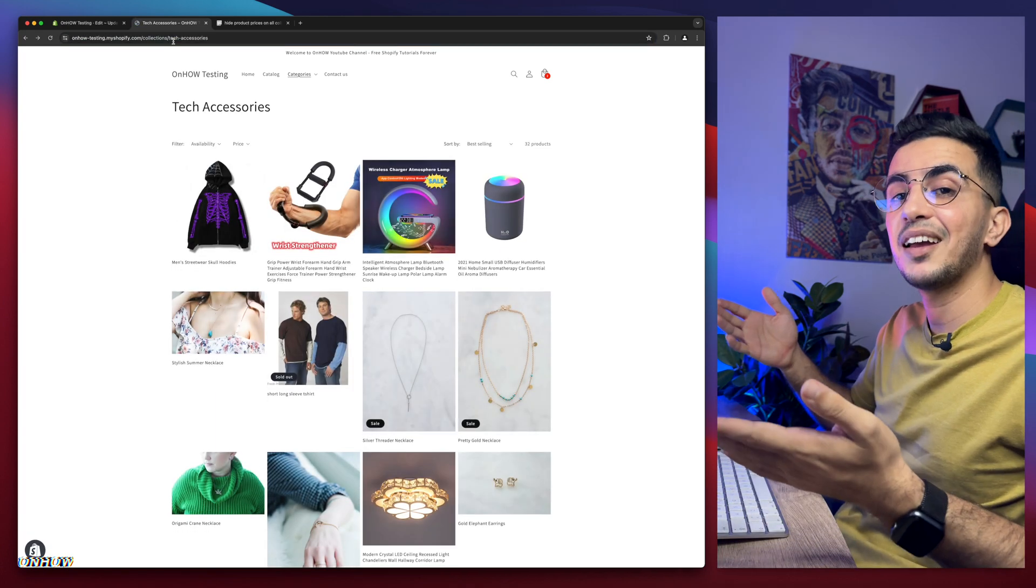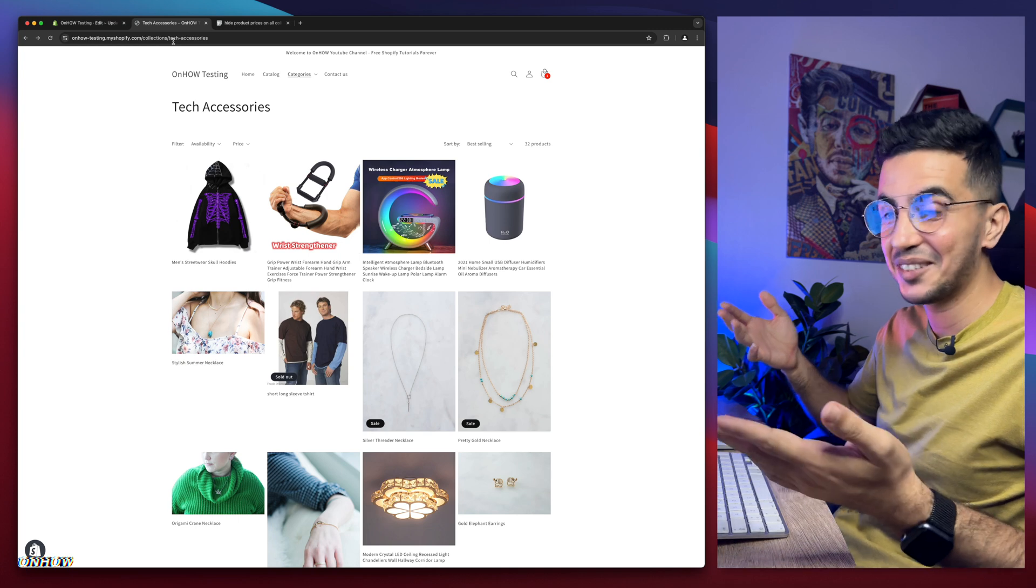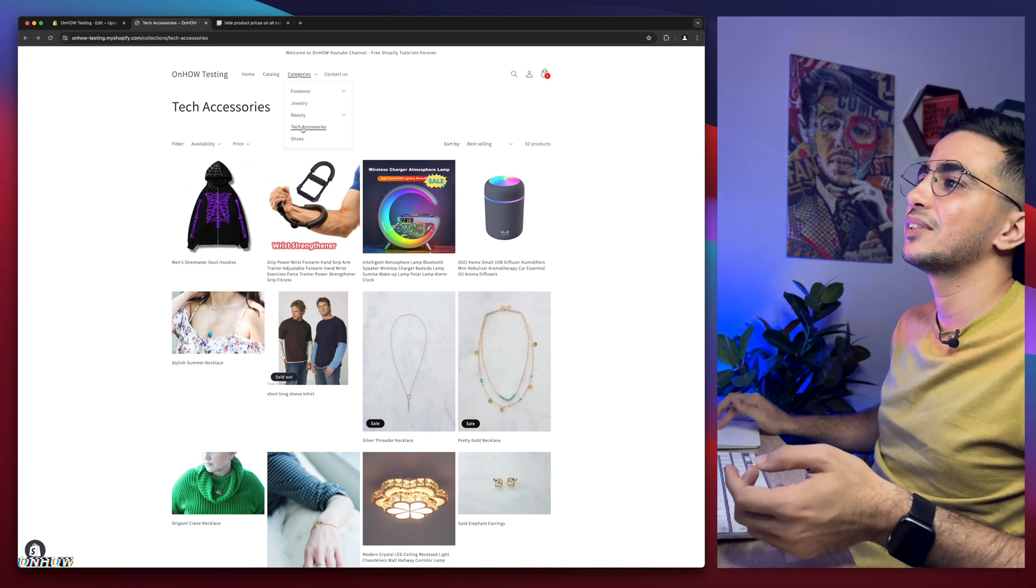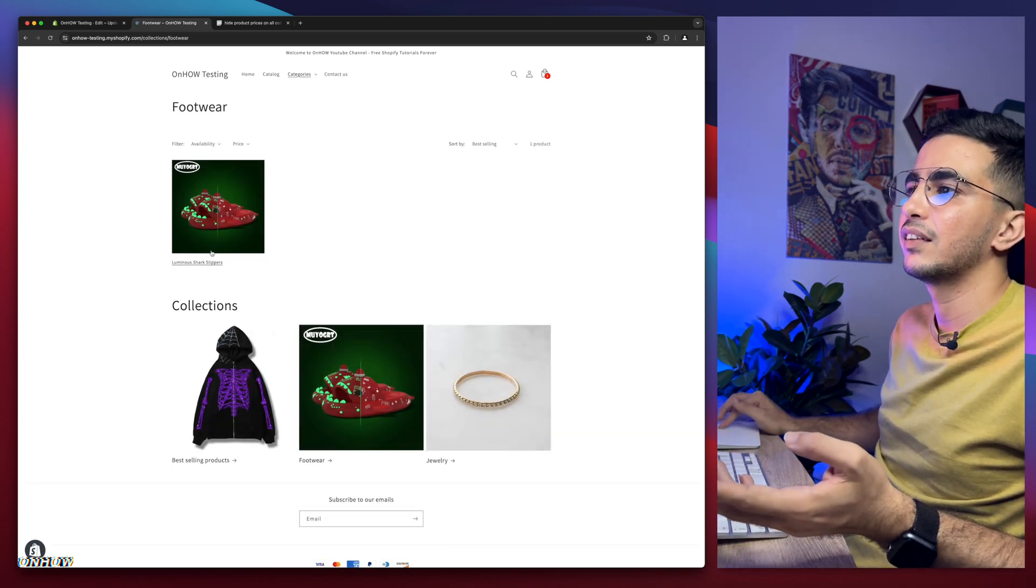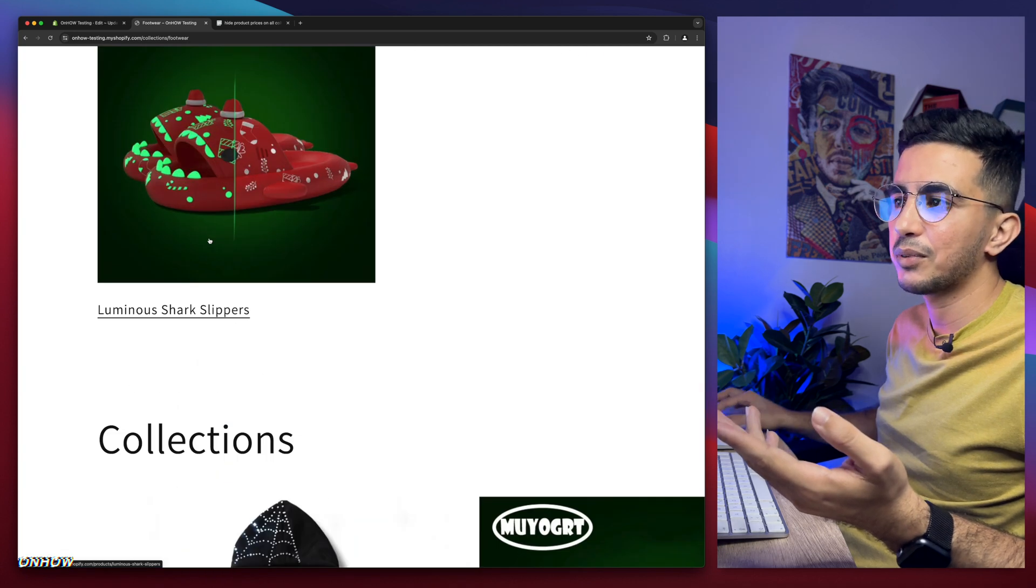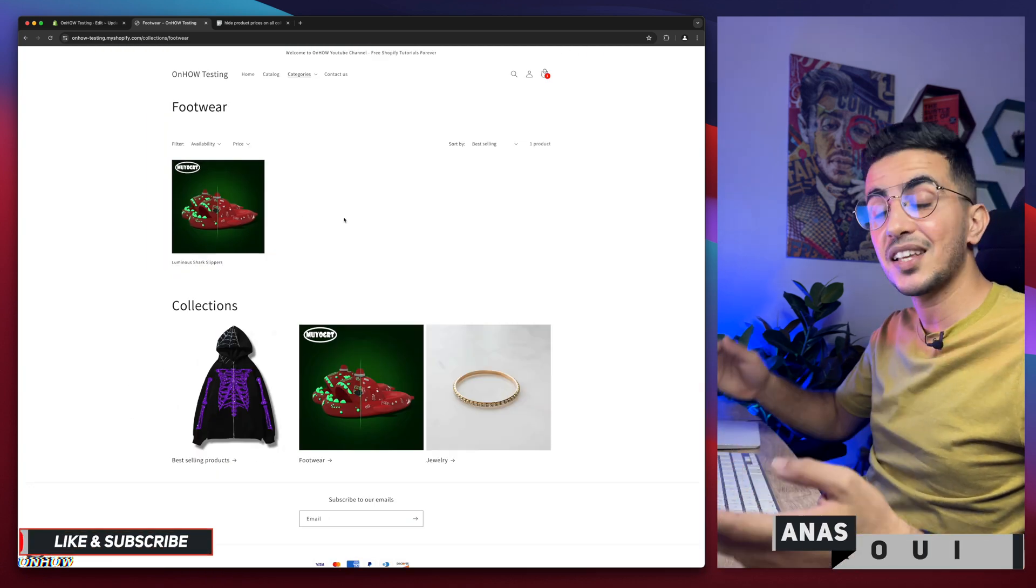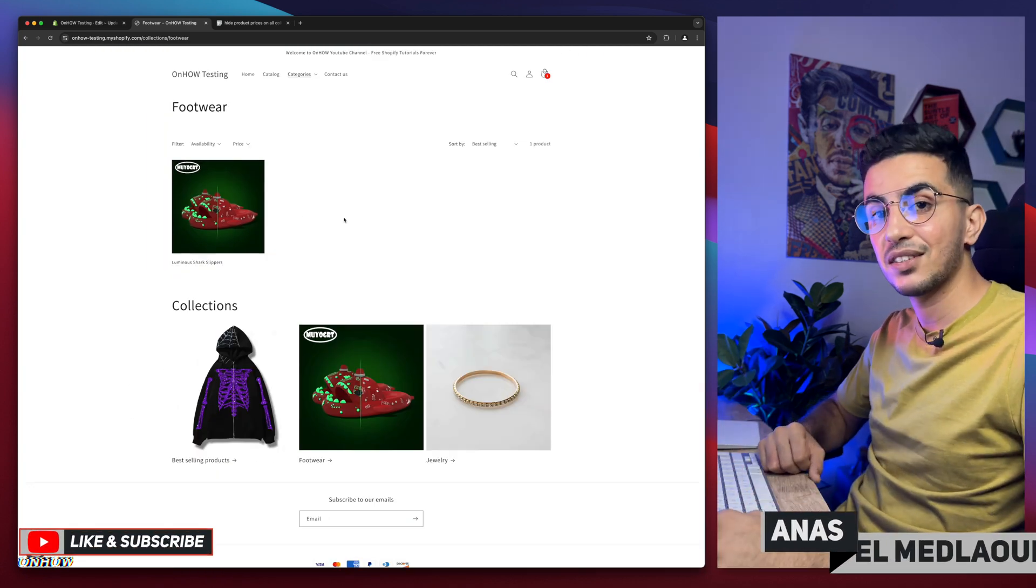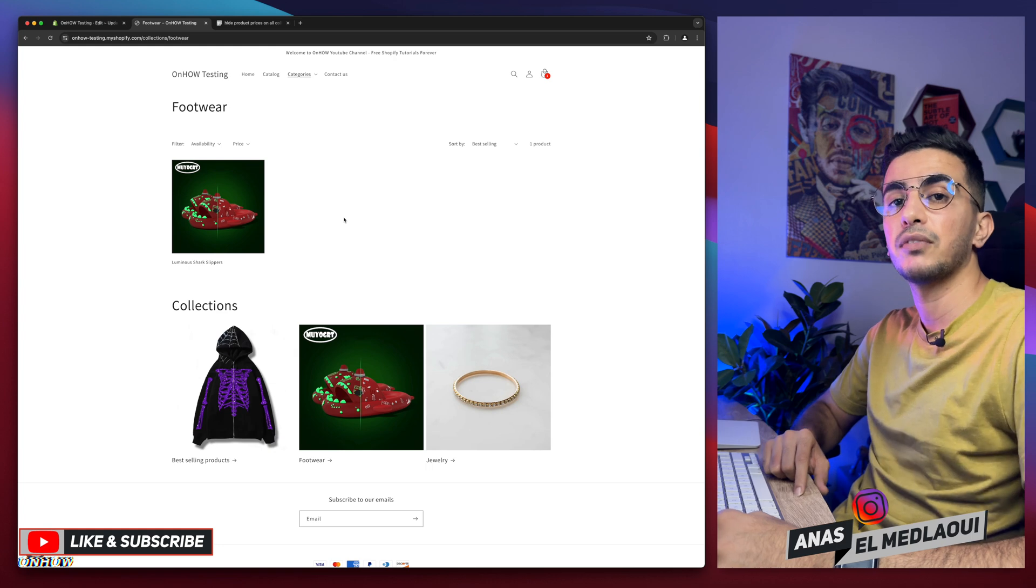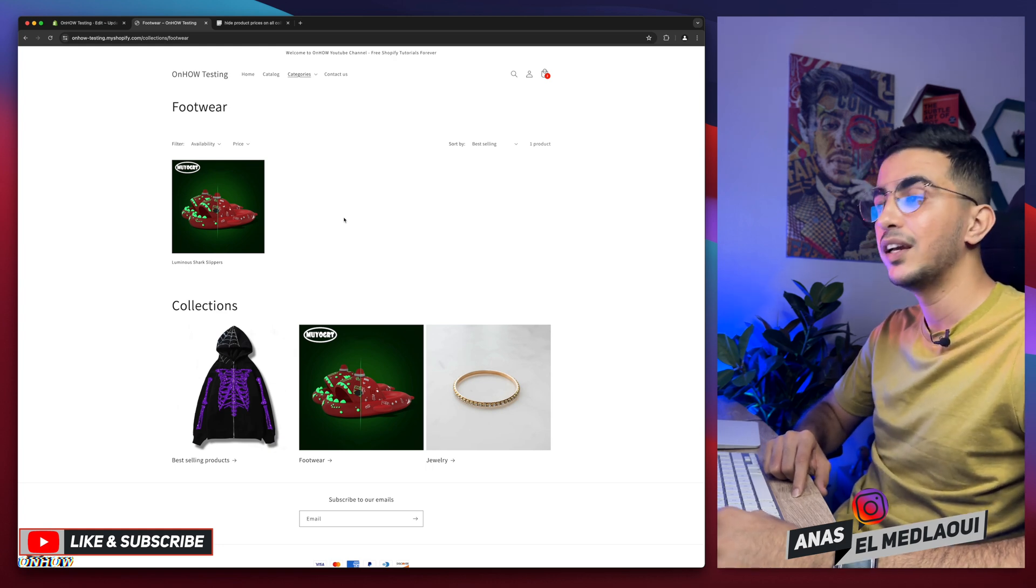And tadaaa. No more prices on the collection page as you can see. Let me show you other one as well so you can see. This one has one product. As you can see, no more prices on the collection page. And that's how you hide the prices on all collections on your Shopify store by using single line of code.